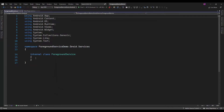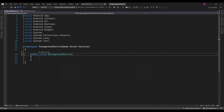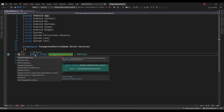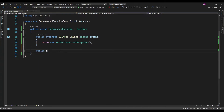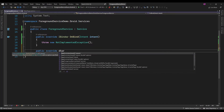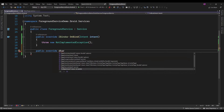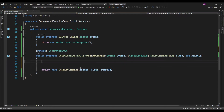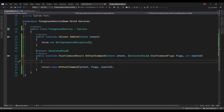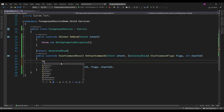Here I have created a ForegroundService class that is going to inherit the Service class. And here I am just going to add one method, StartServiceCommand, and here I will write the logic related to whatever background tasks you want to run. So let me just run some task.